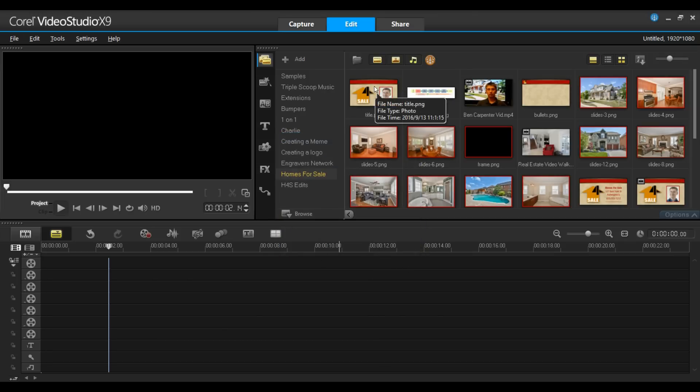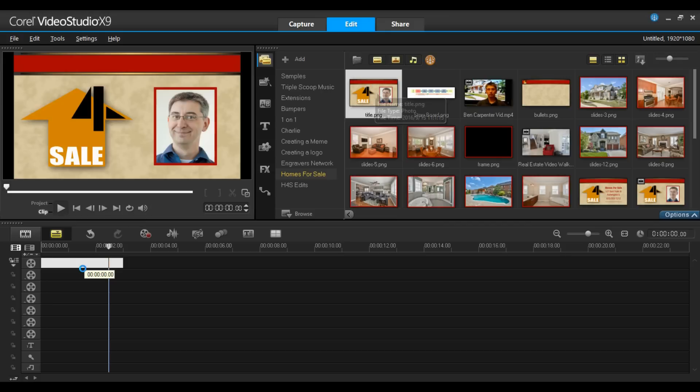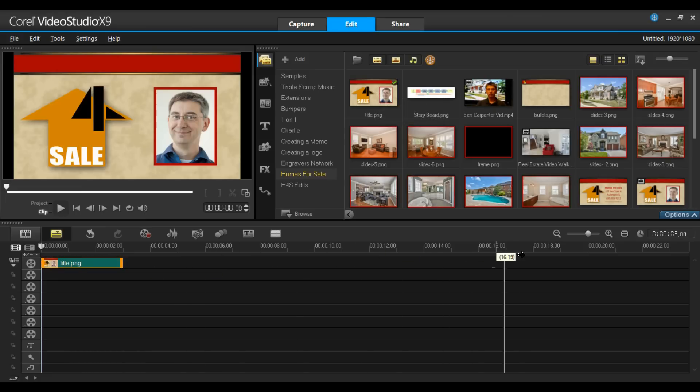I'm going to start with the title slide and then I'll move on to the video introduction that was previously recorded. I'll take my title slide and I'm going to extend the duration of this to about 18 seconds.